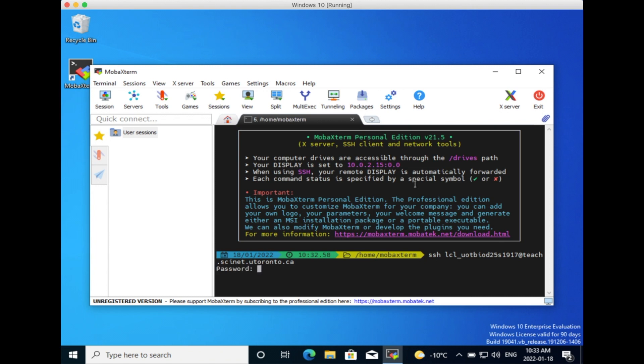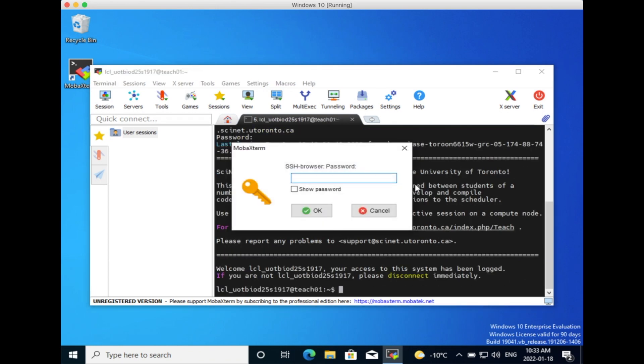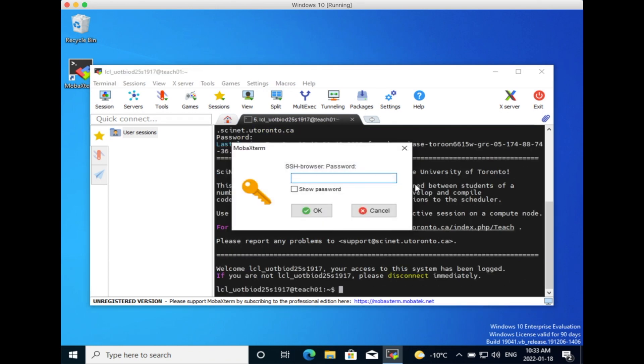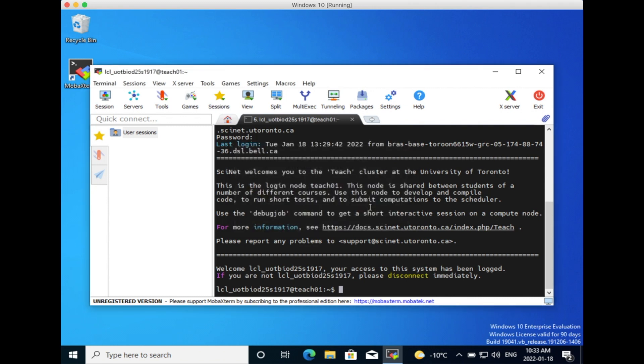You then enter your password, which does not appear on screen. A welcome page appears. If a pop-up appears as well, just click on Cancel.